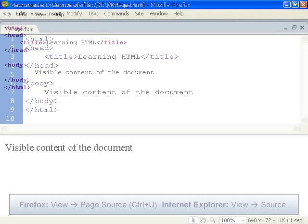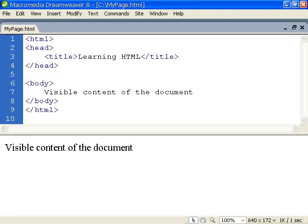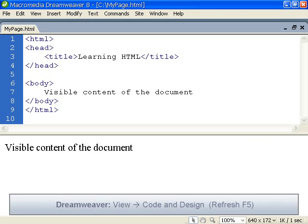To be able to show the rendered page along with the source code, I will for the most part use Dreamweaver's built-in browser.